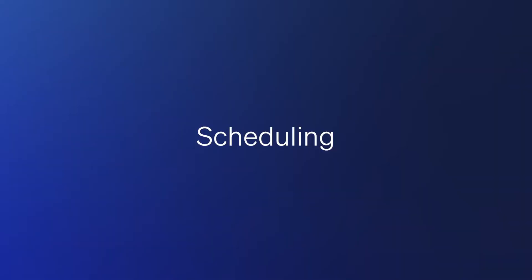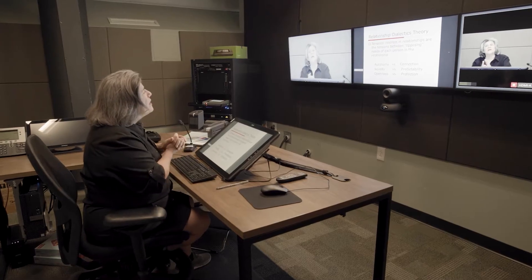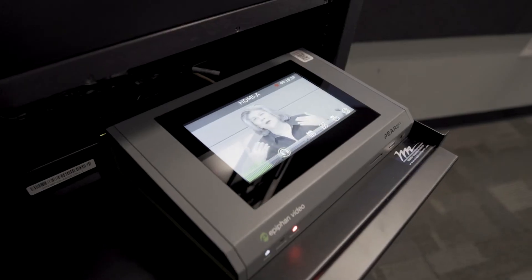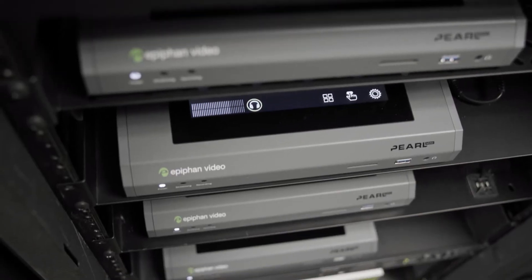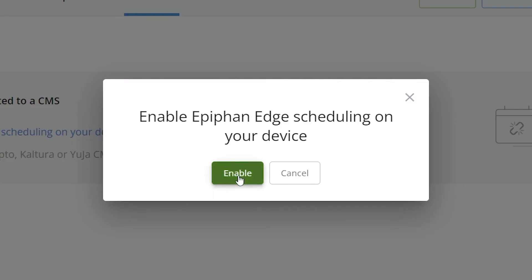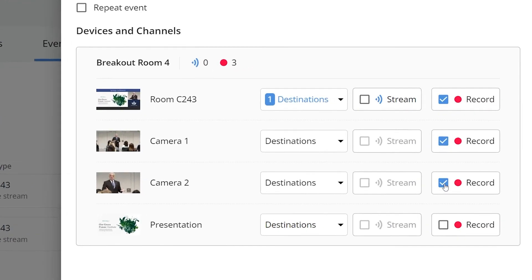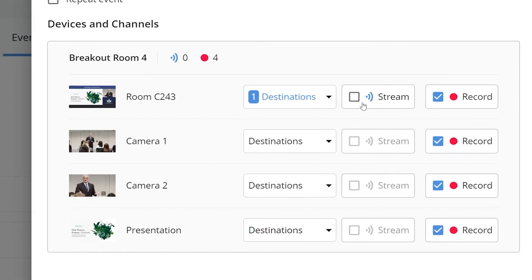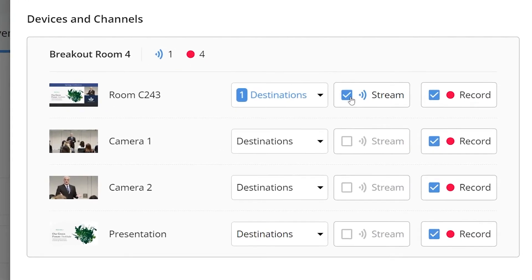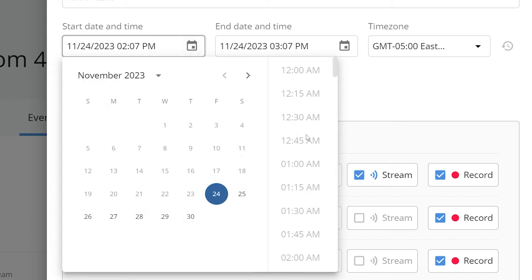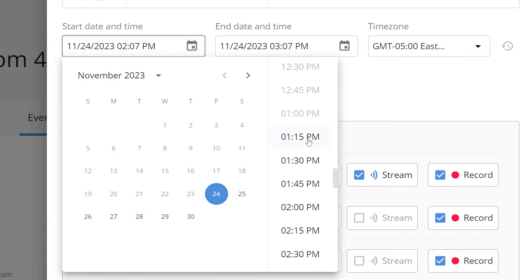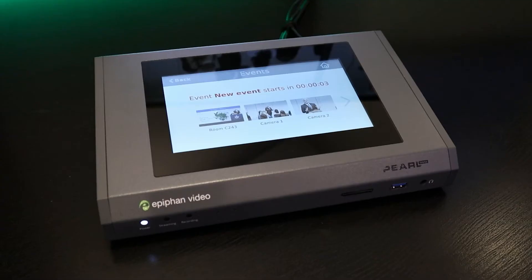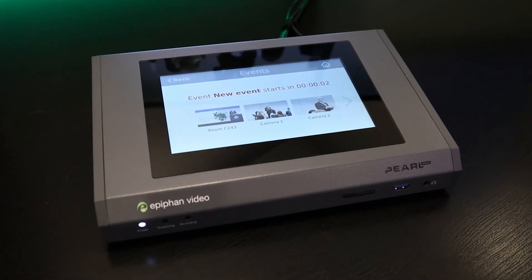Scheduling. Whether you're planning to record or stream video, scheduling your Pearls is a powerful automation tool. Define what needs to be recorded or streamed, and when — then let Pearl do the rest.